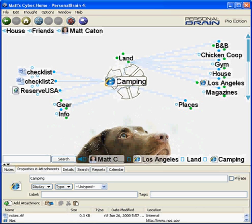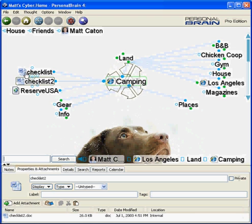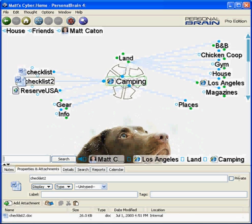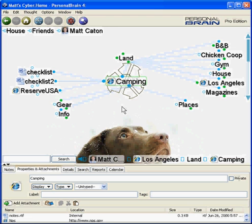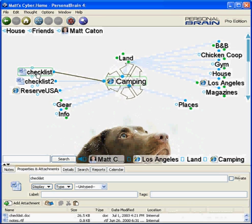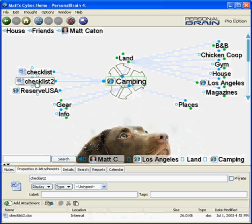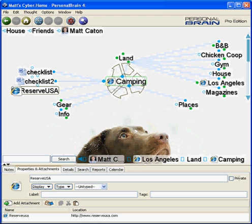Therefore, clicking on a web page will open that page in your default browser. As you can see, other thoughts are associated with Word documents, or could be associated with spreadsheets, emails, sound files, or even images. Here on my camping thought, you can see I have a link to a couple of checklists, as well as the all-important Reserve USA — the website to go to to reserve a campsite in a national campground.